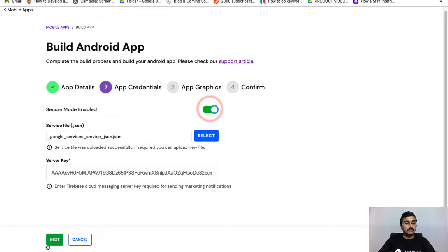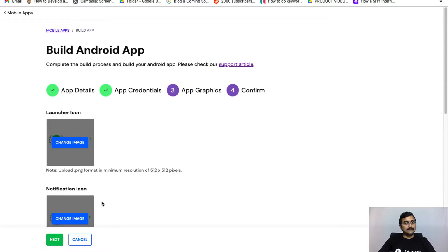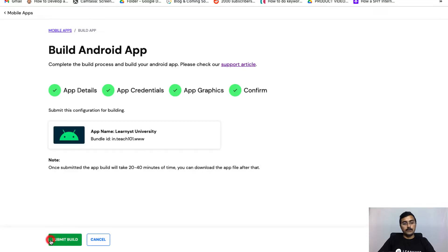Here you can enable the security mode. Now let's click on Next. This takes us to the app graphics, and here you can change the image if you want. Now let's go ahead and click on Next.